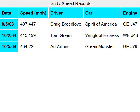Row 2 — date column 1: 8/5/63. Speed MPH column 2: 407.447. Driver column 3: Craig Breedlove. Car column 4: Spirit of America. Engine column 5: GEJ 47.